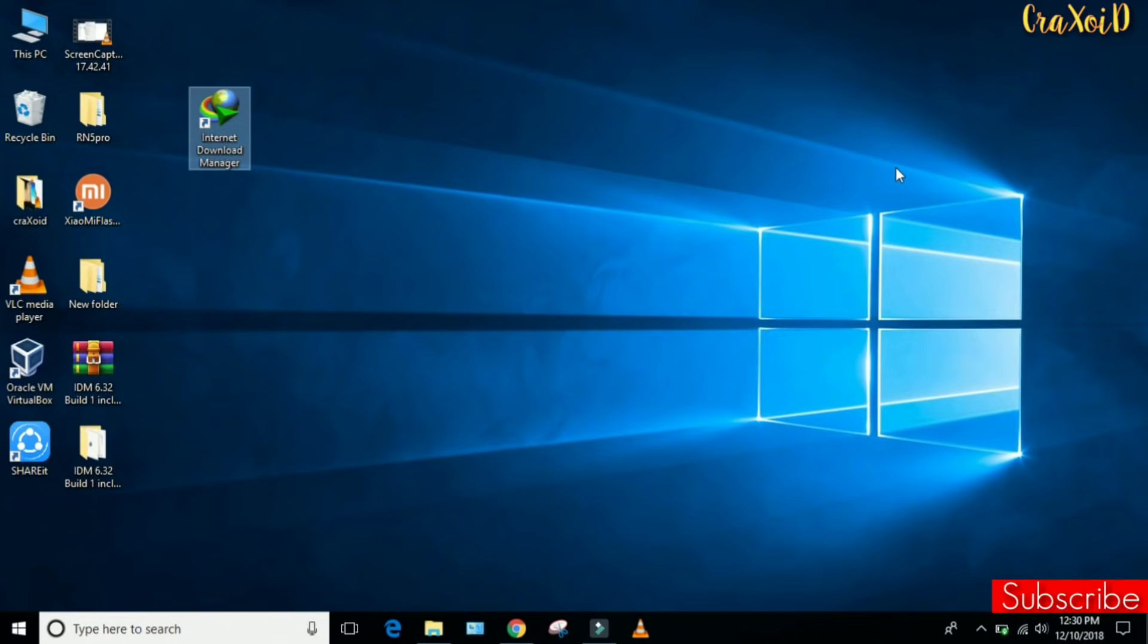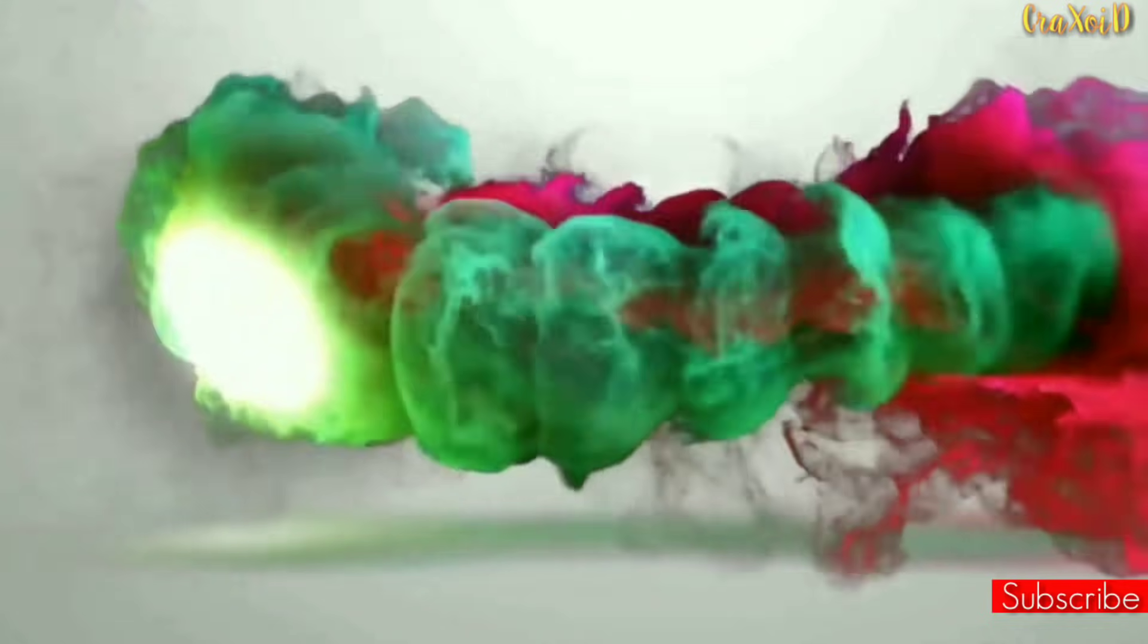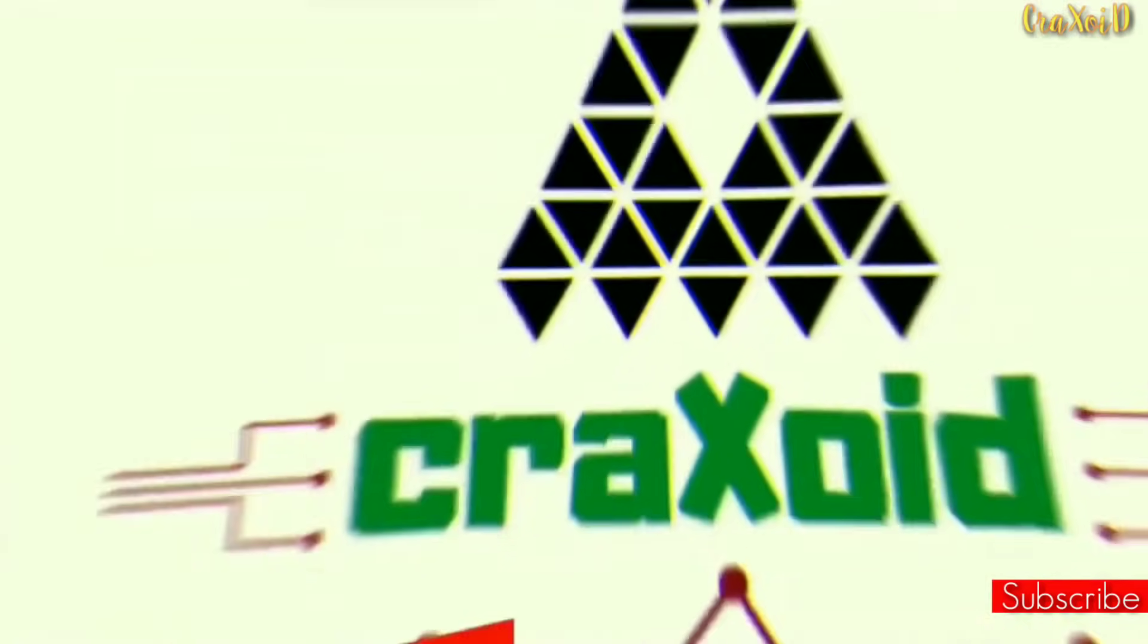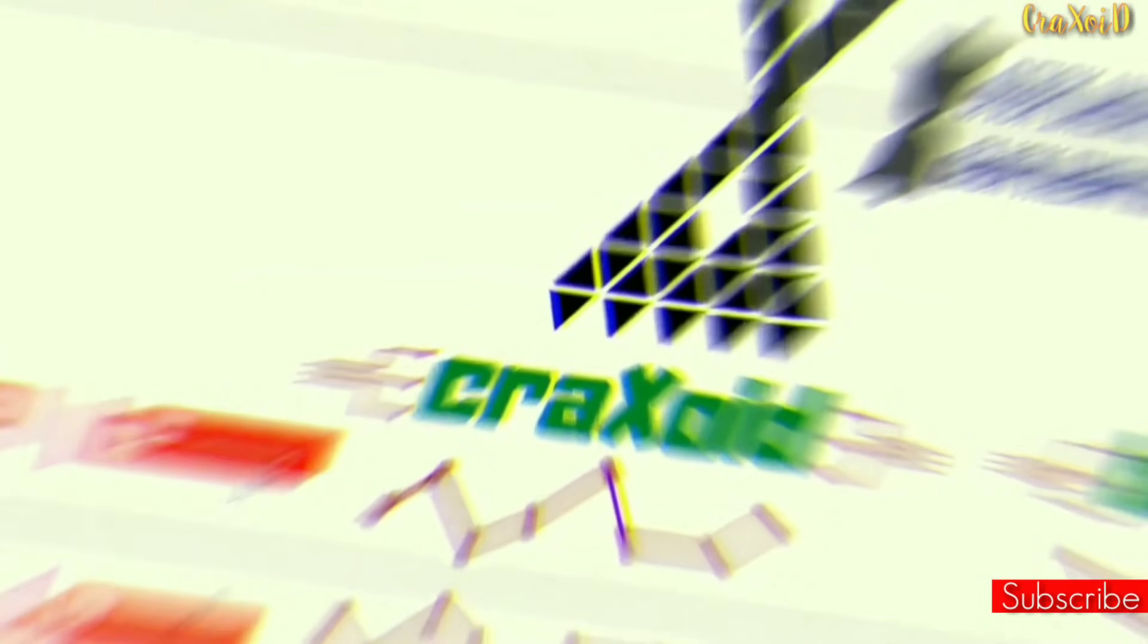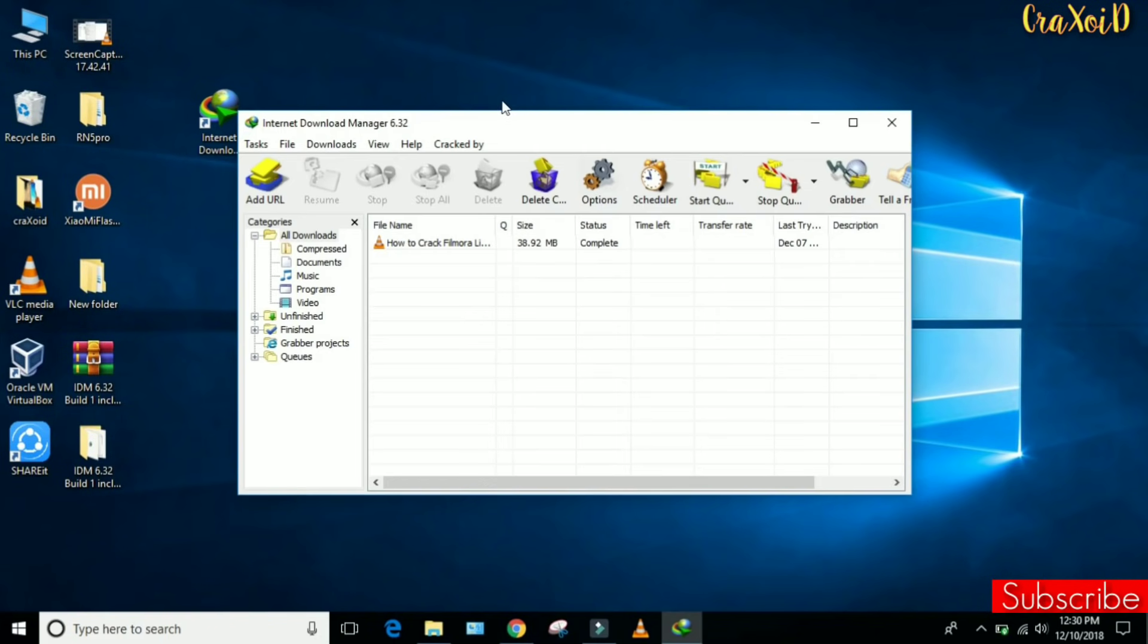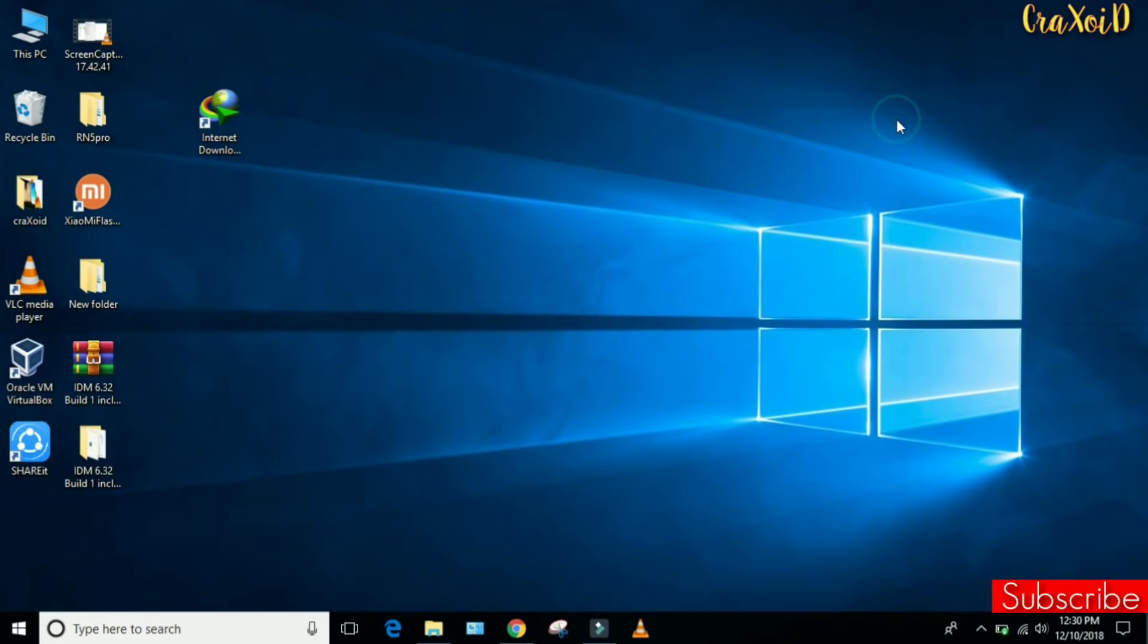Okay, first of all let's open IDM and here you can see it is properly installed and cracked for lifetime. If you haven't installed IDM on your PC and haven't cracked it for lifetime, I have made a separate video about it. You can check it out, I will provide the link in the description below so you can crack your IDM for lifetime. But today we are going to fix the IDM extension problem in Chrome browser.